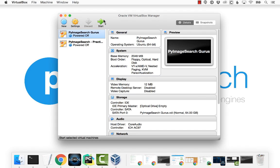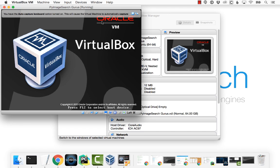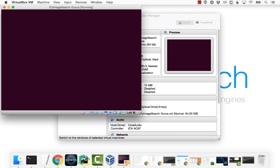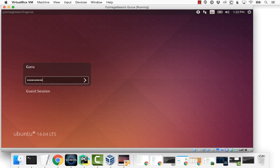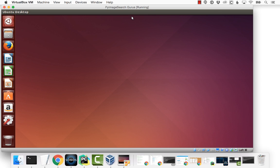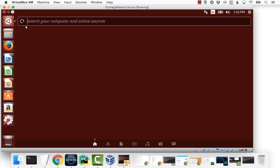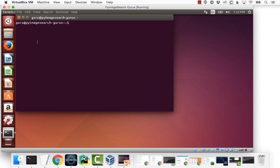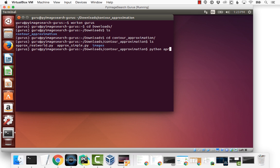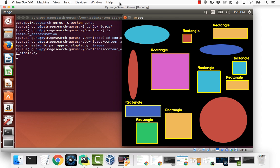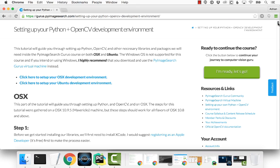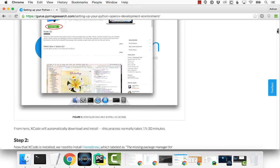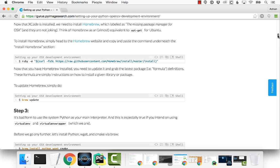By using my pre-configured Ubuntu VirtualBox virtual machine, learning computer vision couldn't be easier. Just download the virtual machine and start learning the instant you join the PyImageSearch Gurus course. Your downloadable virtual machine comes pre-configured and pre-installed with all the necessary computer vision, image processing, and machine learning libraries you'll need. And if you want to set up your own native development environment, I provide detailed installation instructions for both OSX and Linux.